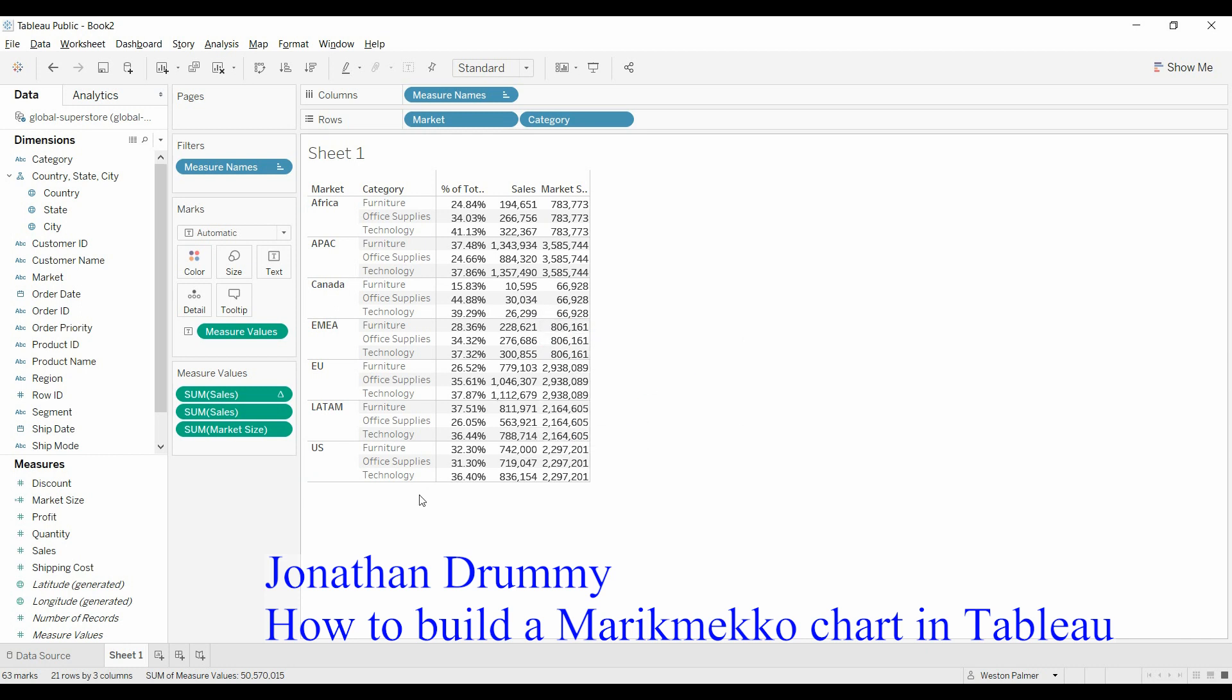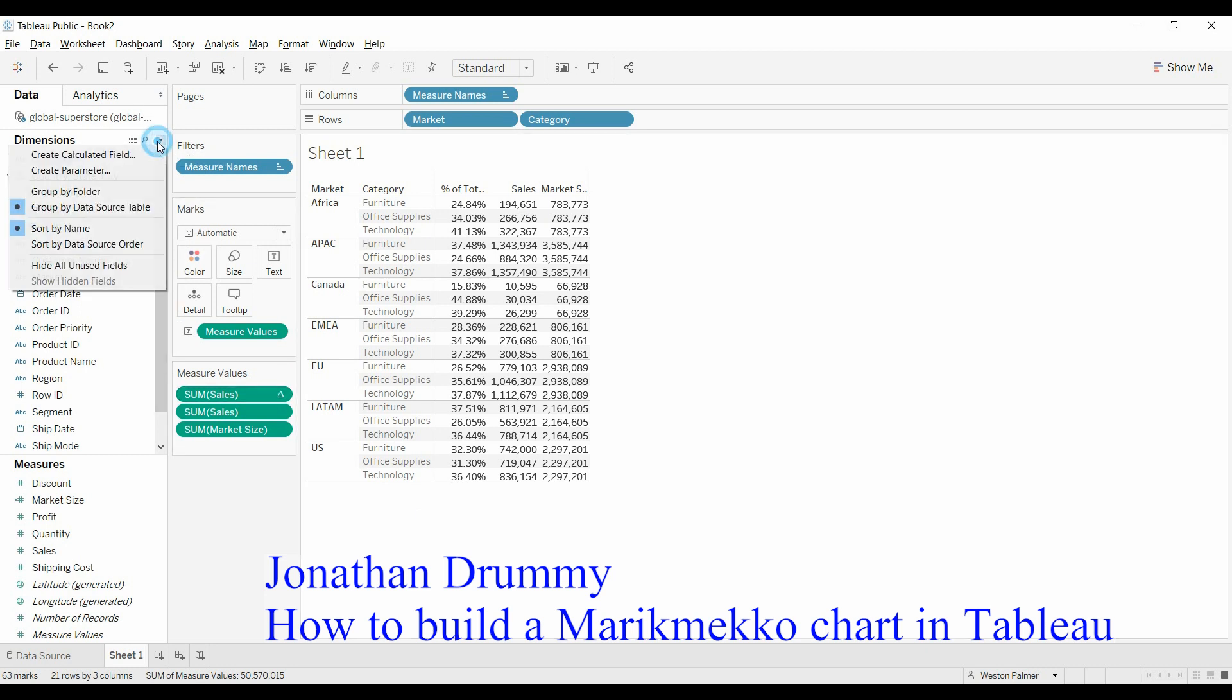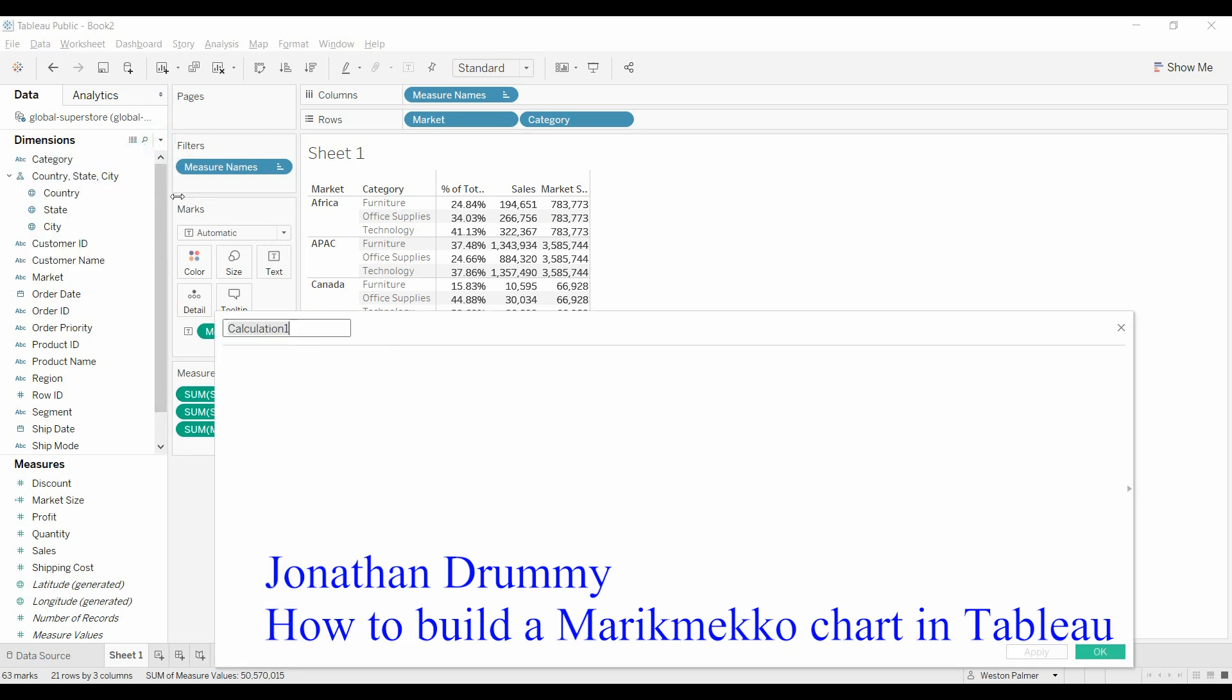Now what we need is we need the running total so that we know where to place the bars on the x axis, where to place each market. And this is a little complicated formula.